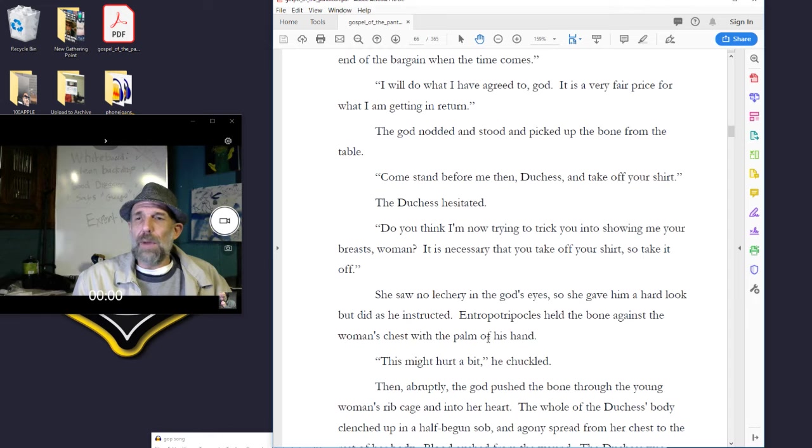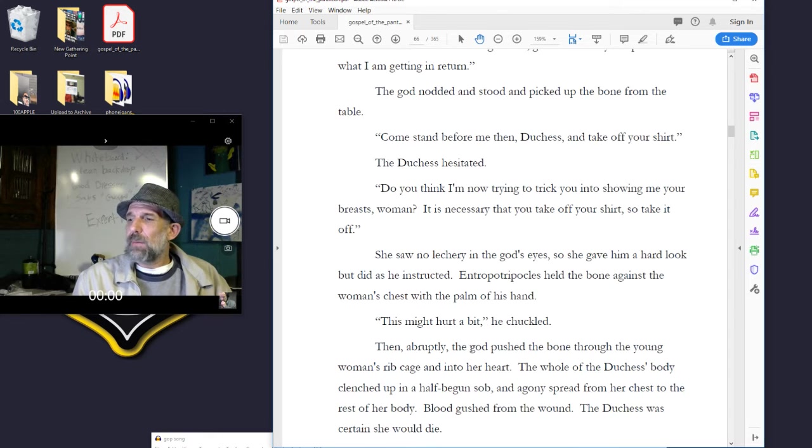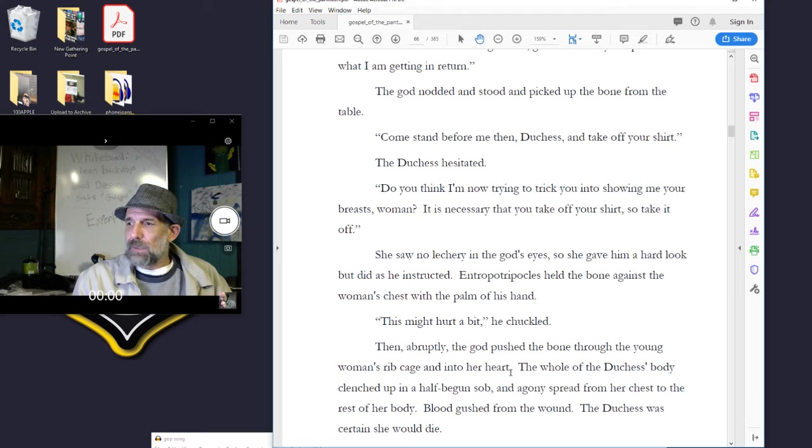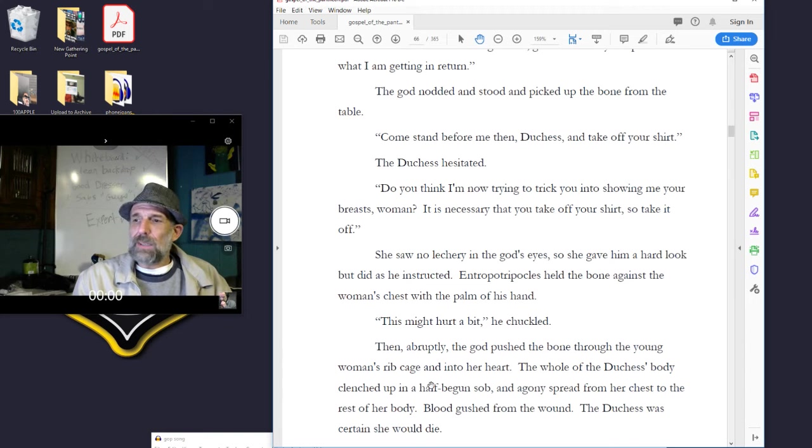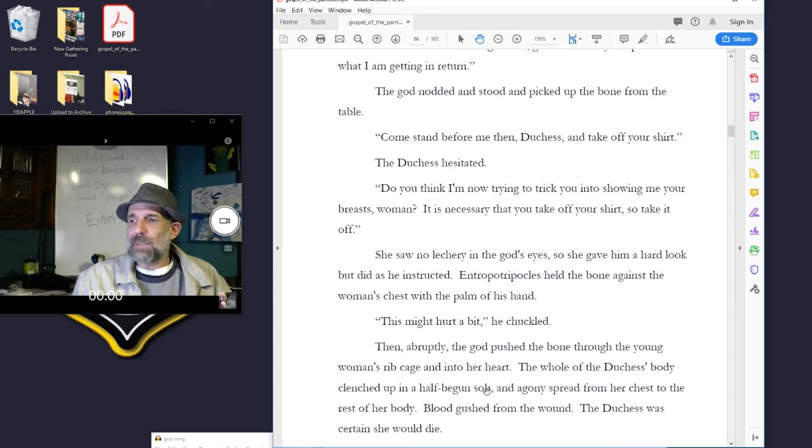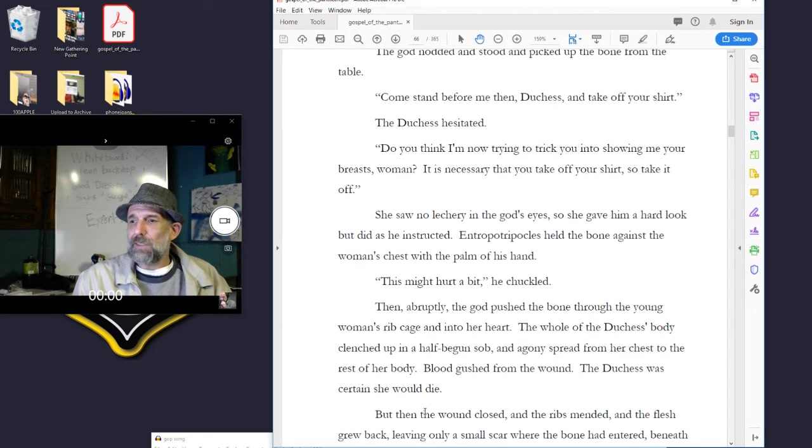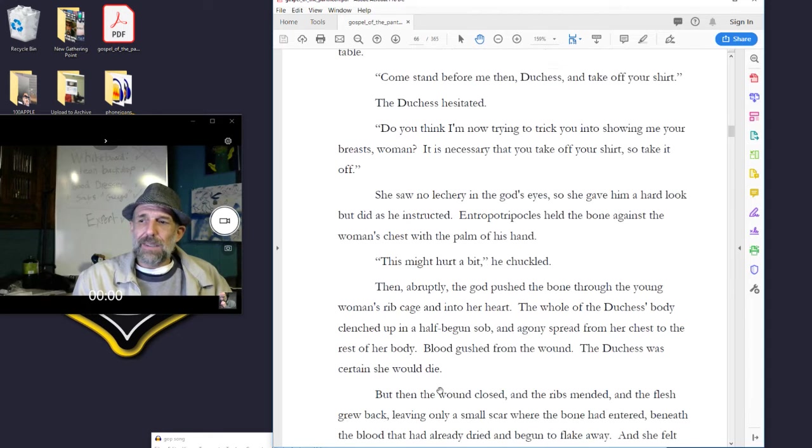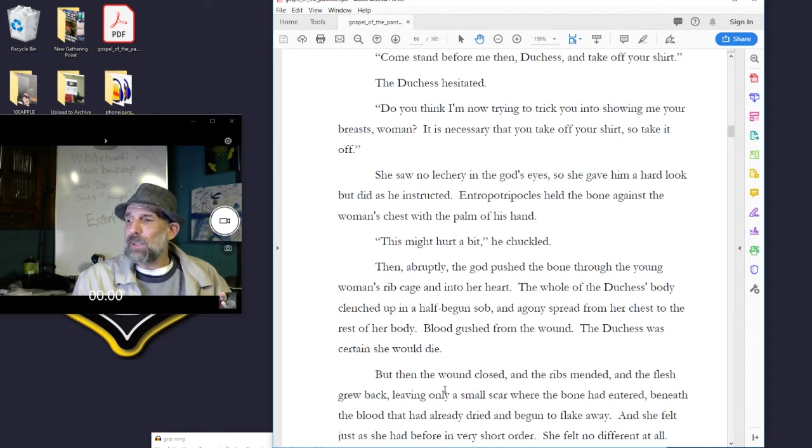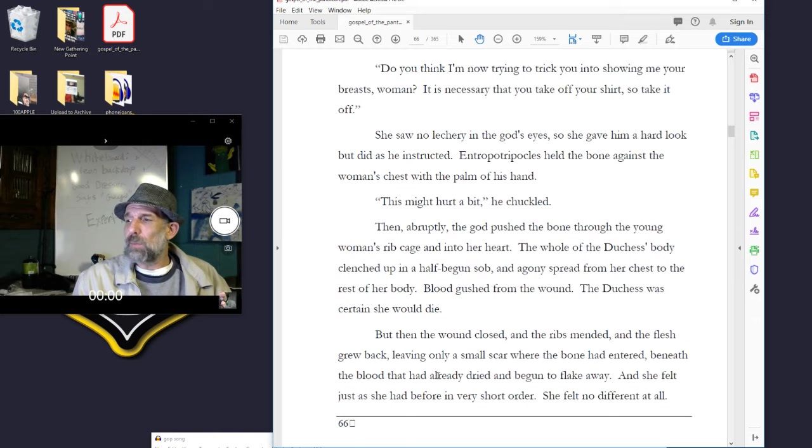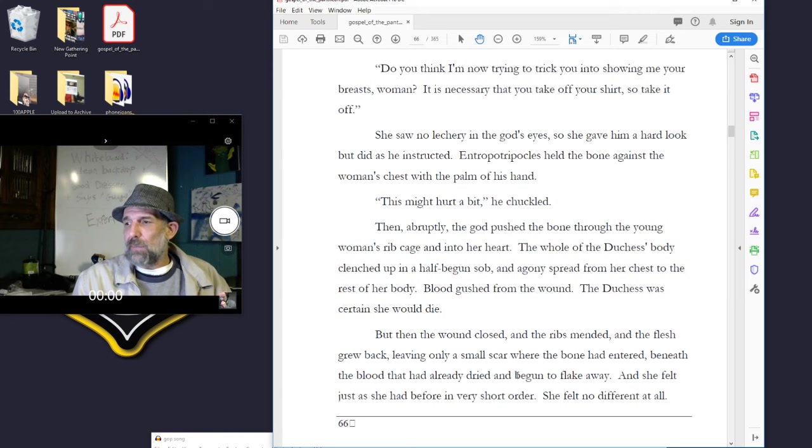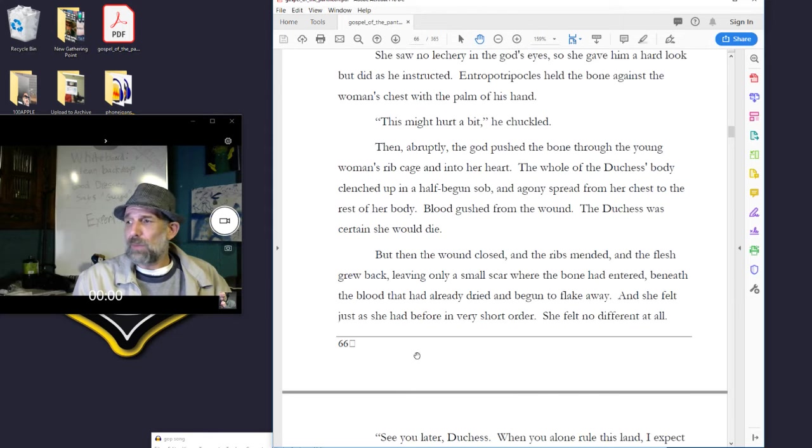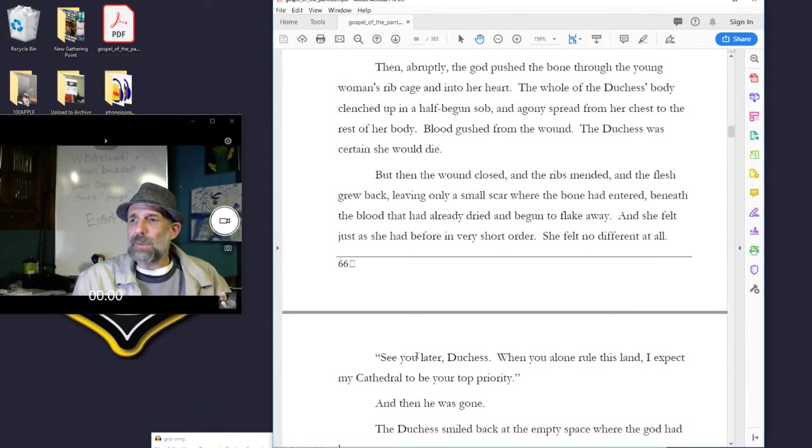She saw no lechery in the god's eyes, so she gave him a hard look but did as he instructed. Antropocles held the bone against the woman's chest with the palm of his hand. This might hurt a bit, he chuckled. Then, abruptly, the god pushed the bone through the young woman's ribcage and into her heart. The whole of the duchess's body clenched up in a half-begun sob, and agony spread from her chest to the rest of her body. Blood gushed from the wound. The duchess was certain she would die. But then the wound closed, and the ribs mended, and the flesh grew back, leaving only a small scar where the bone had entered. And she felt just as she had before, in very short order.